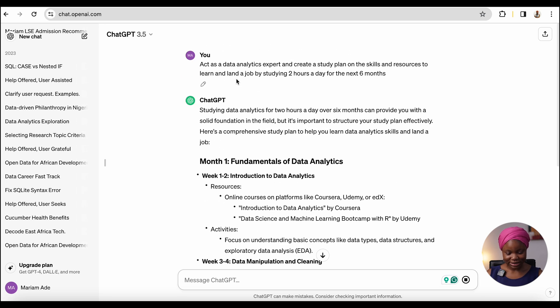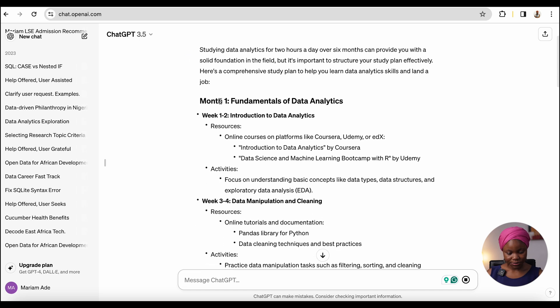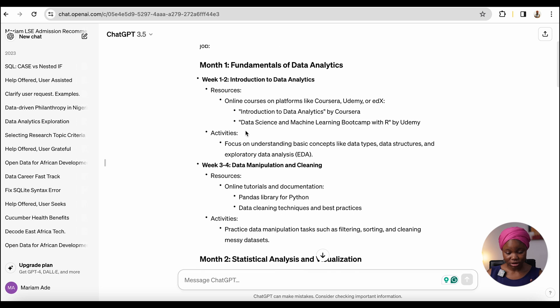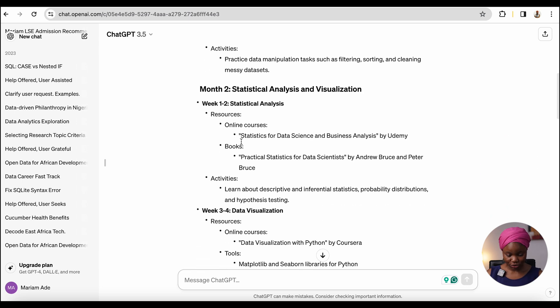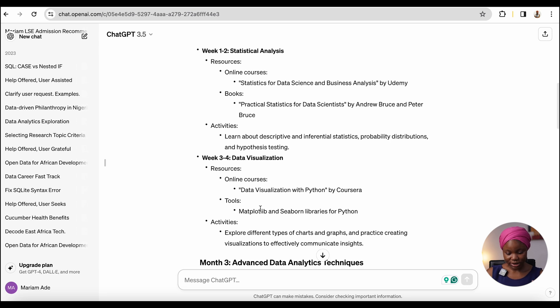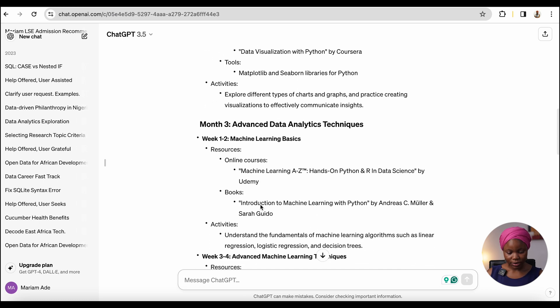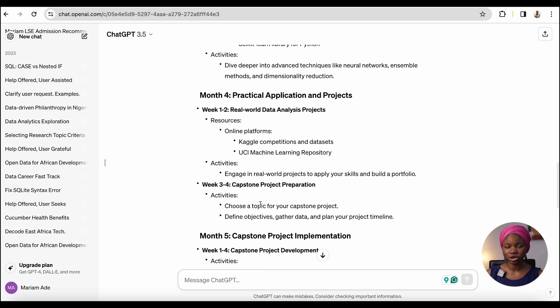So this is the question. I asked the tool to act as a data analytics expert and create a schedule for me that allows me to land a role in the next six months, given that I have two hours to study every single day. And you can see the response — for month one, these are the things it's saying I should learn around the different data analysis concepts, and for month two, these are also the things it's asking me to do. You can also ask it a follow-on question. After you know what you need to learn, you can use online platforms like Coursera, Udacity, or even YouTube to learn each one of these.